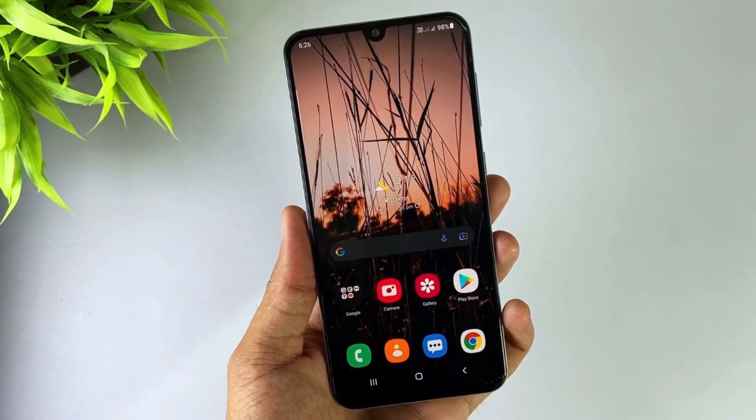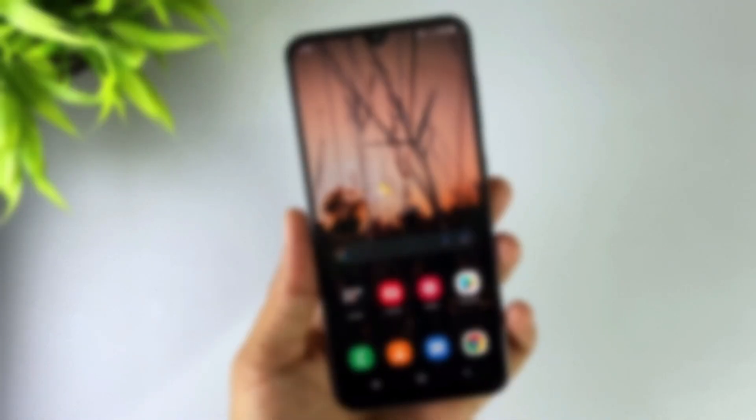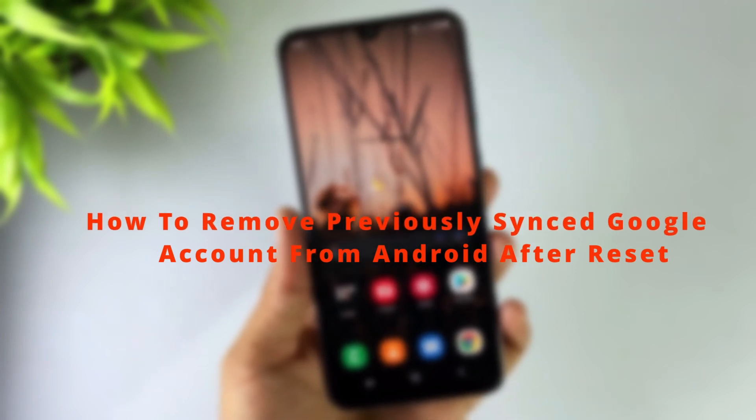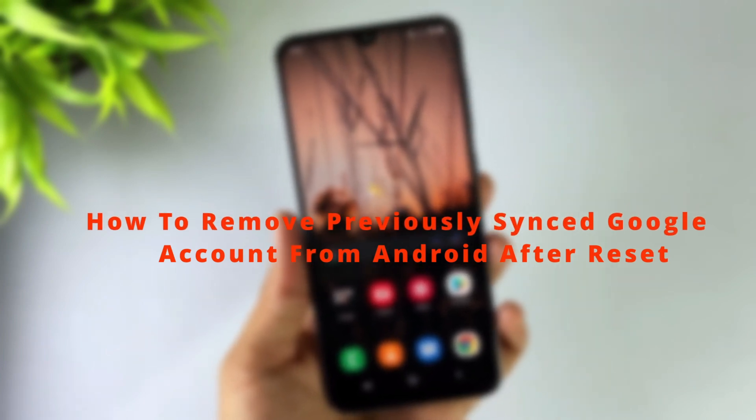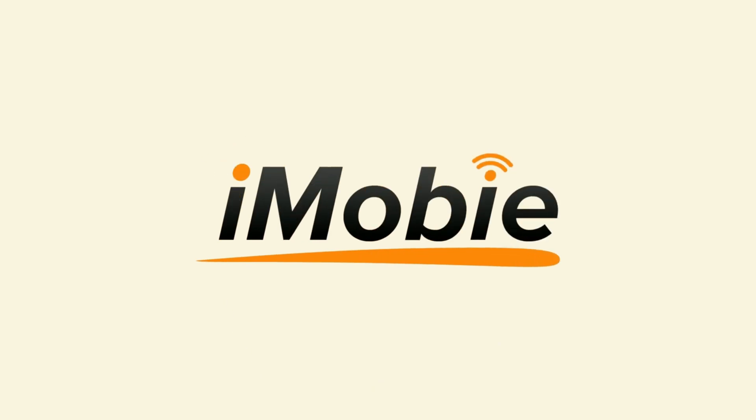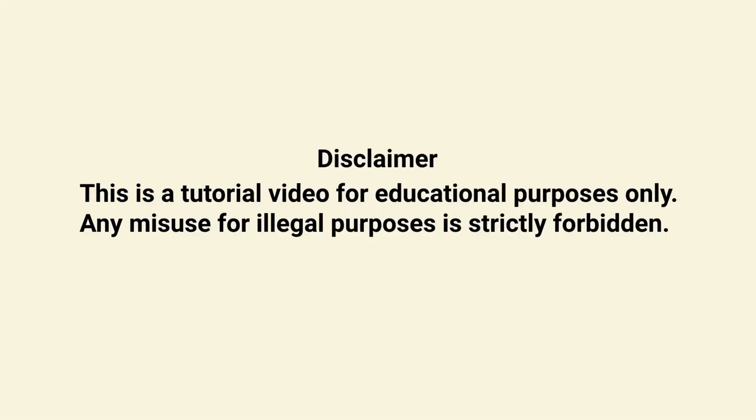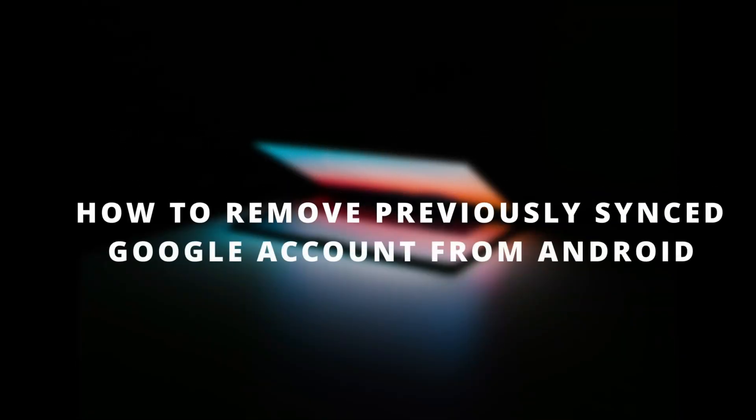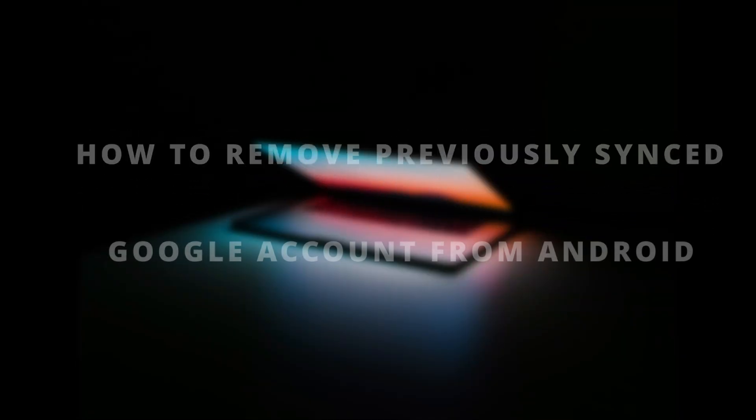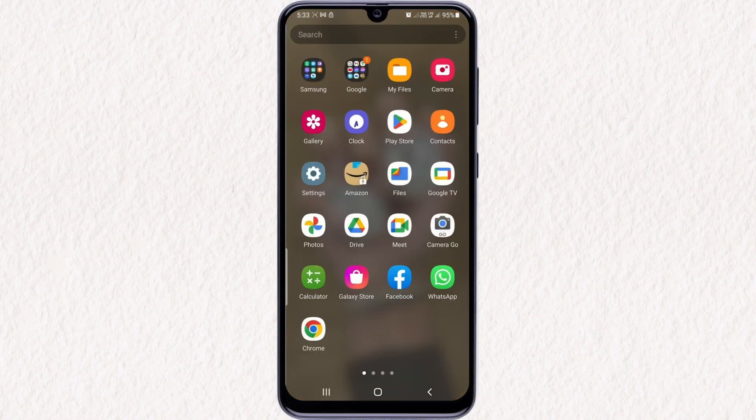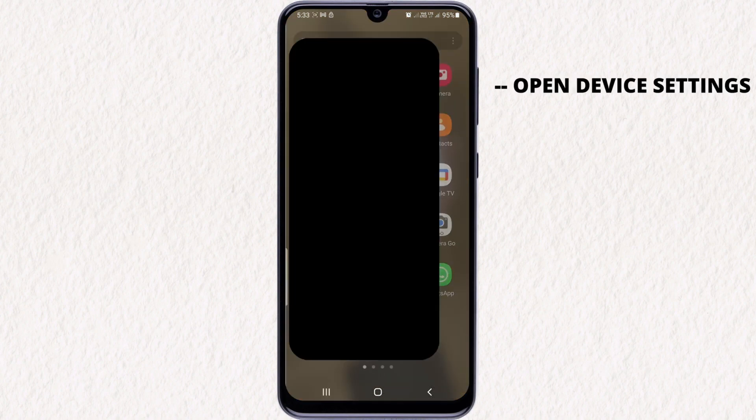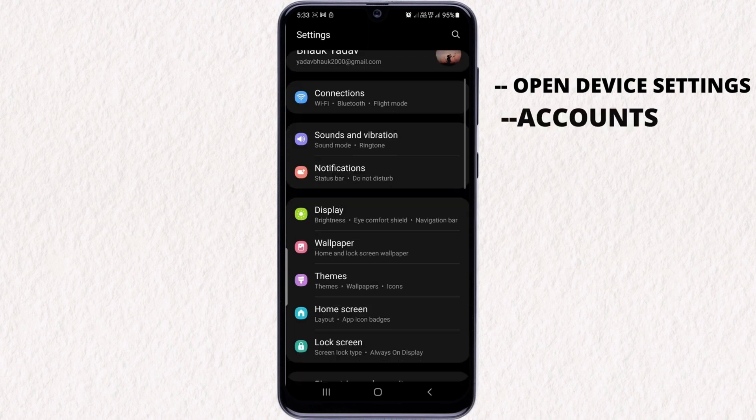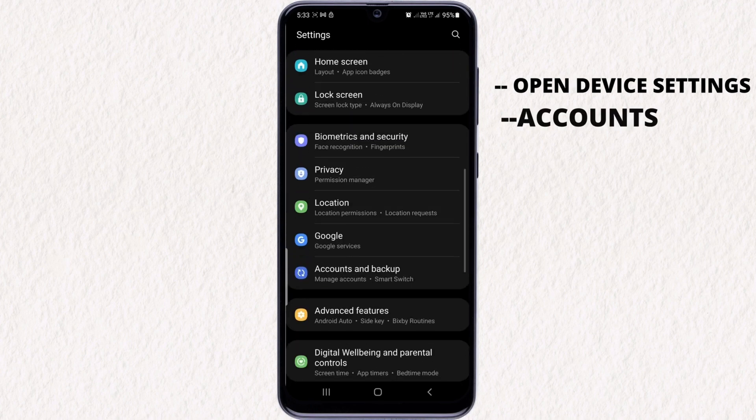First method, you don't need a PC. Firstly, open your device's settings and here you'll find an option called Accounts. Hit that option and here select the Google accounts option.